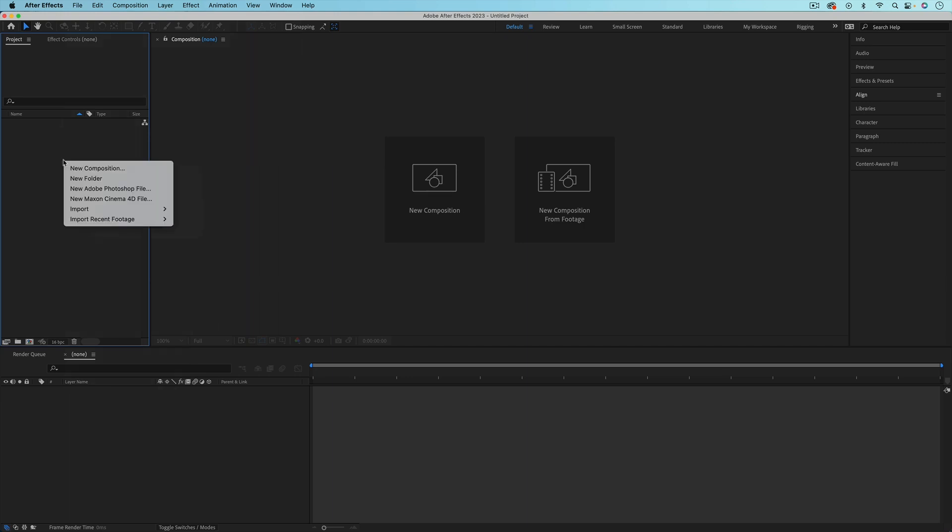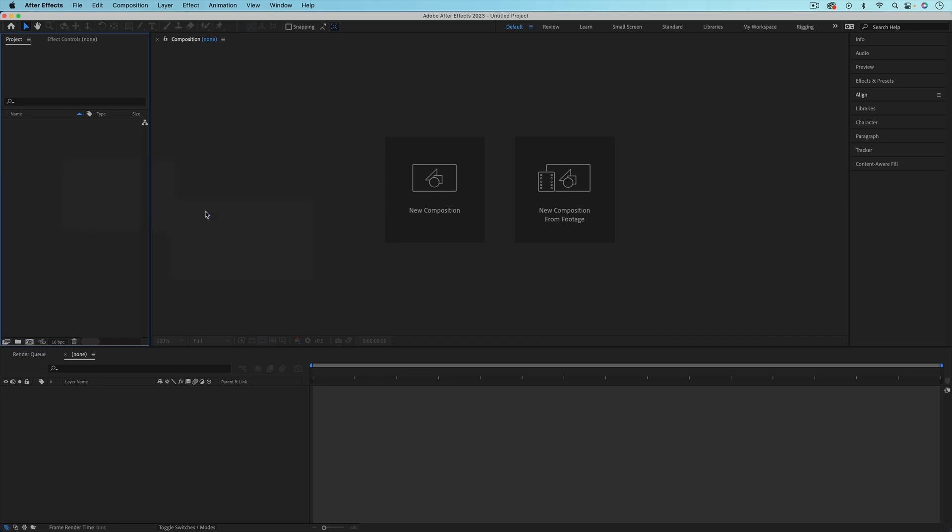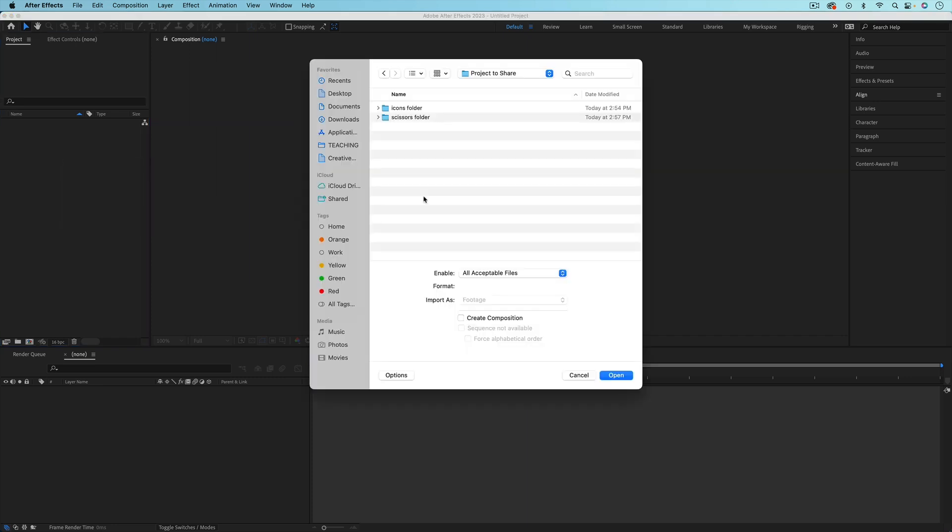From here, I'm just going to right click in the project panel, go down to import, and then file. And then I'm just going to navigate to where I saved that scissors folder. And I'm going to select that entire folder and then just hit open.